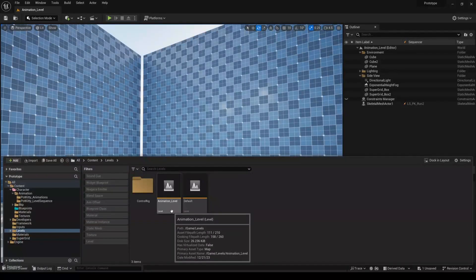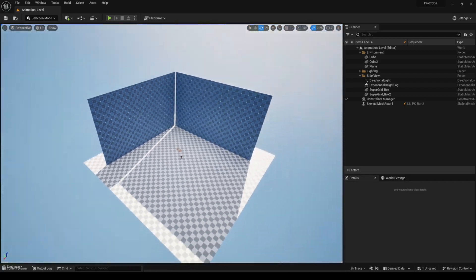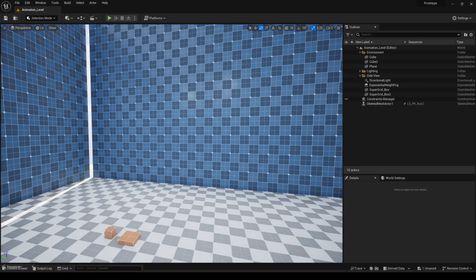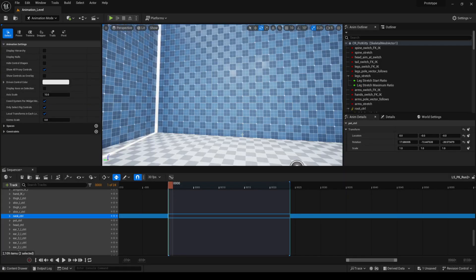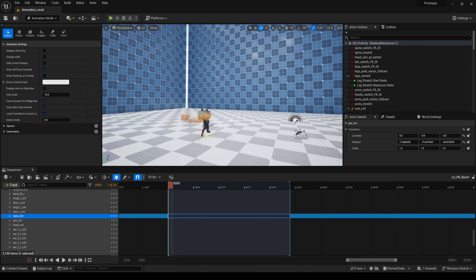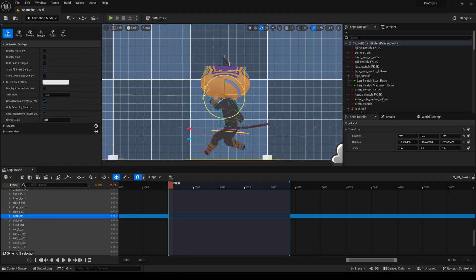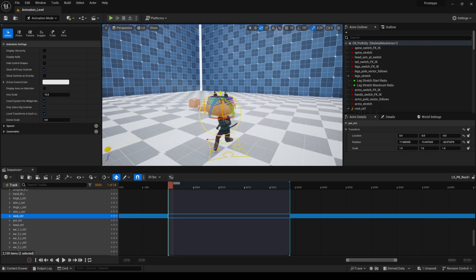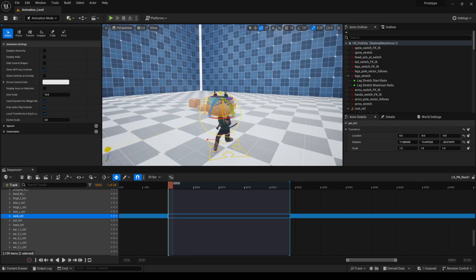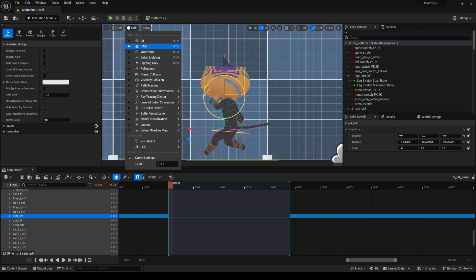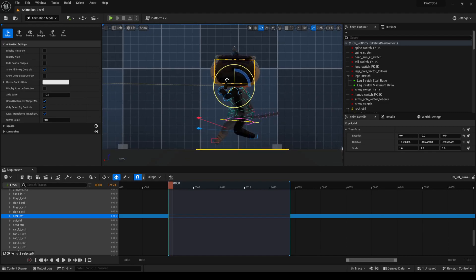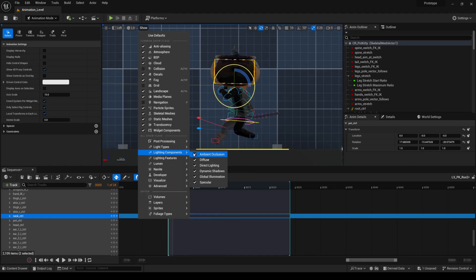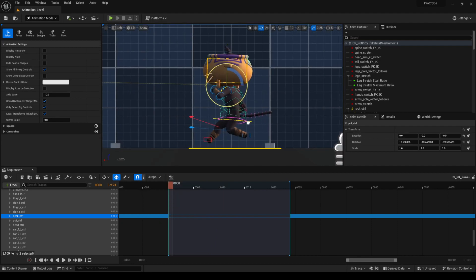Another one is to make a level just for animating. You can see here, I have this very simple level where I have a floor, a wall to the back and wall to the side. And you can easily see how this is very helpful because it will help you analyze how your animation is looking. You can see if you have a grid. And this is a very important one. You can have different shading modes in the side view and the front view. You can just go here and select unlit. If you want to see the model with lighting, you can go here, but you will see that it will be dark. For example, you have to disable the lighting component. You have to disable the shadow, global illumination, and specular for it to look good.